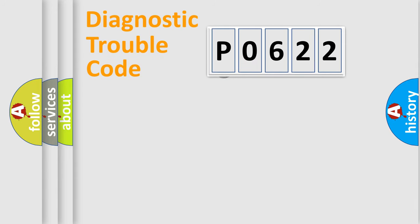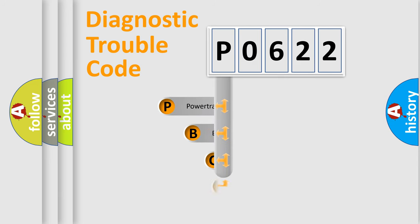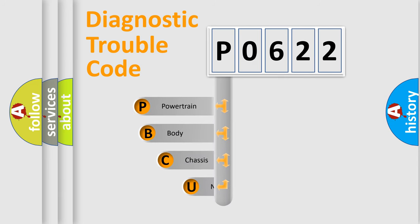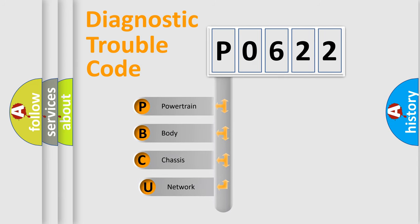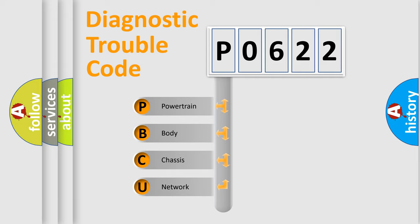First, let's look at the history of diagnostic fault code composition according to the OBD2 protocol, which is unified for all automakers since 2000. We divide the electric system of automobile into four basic units.